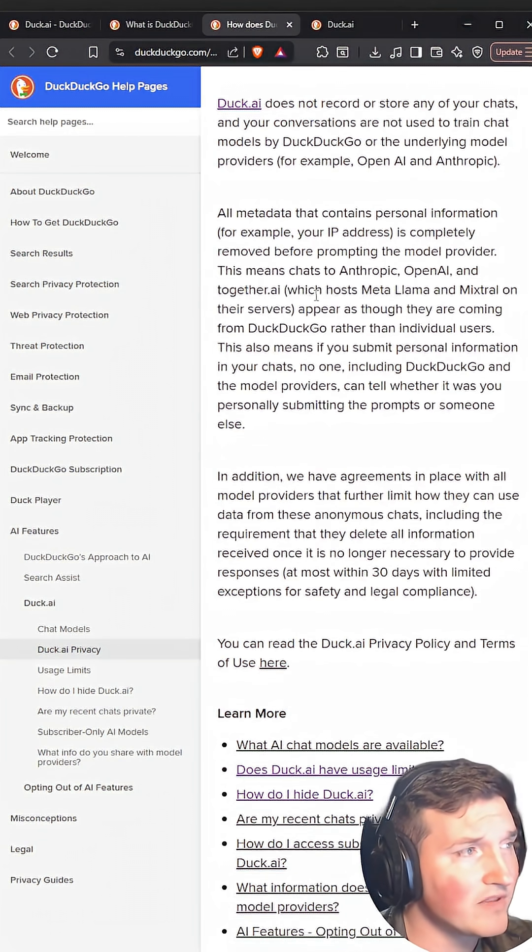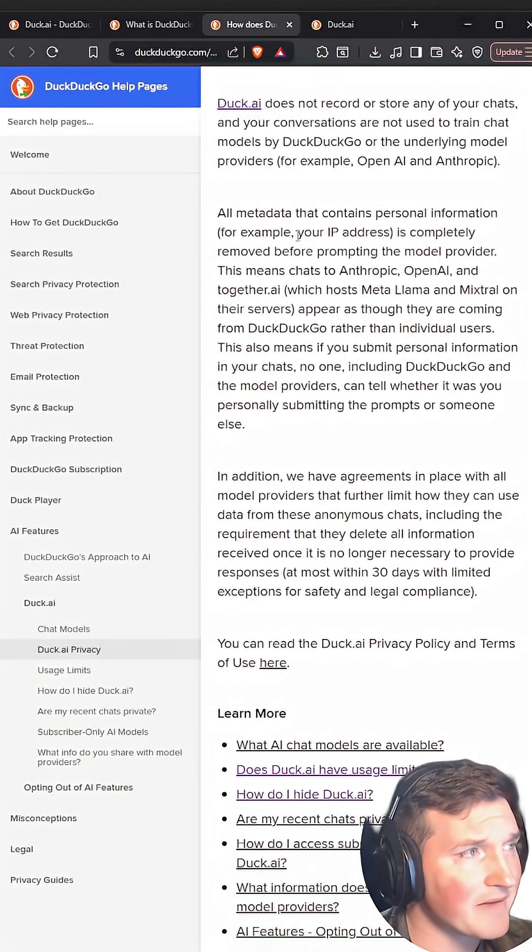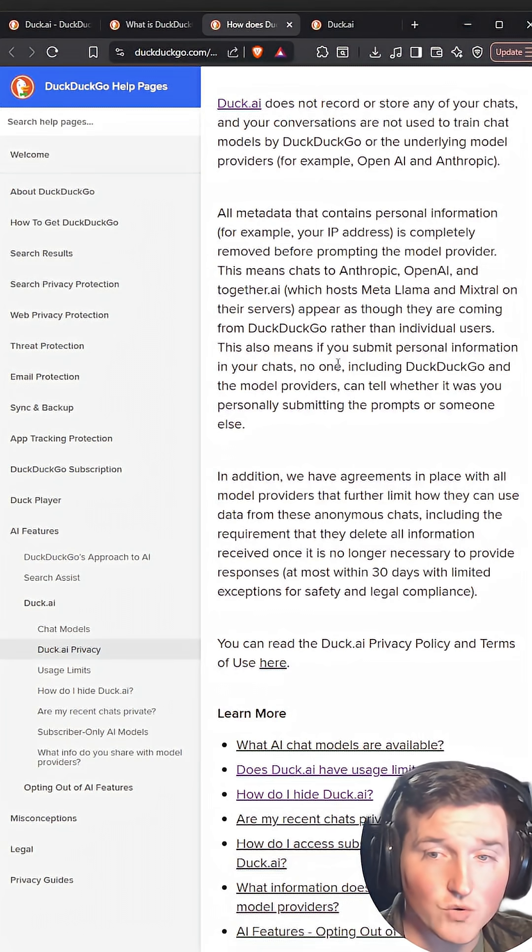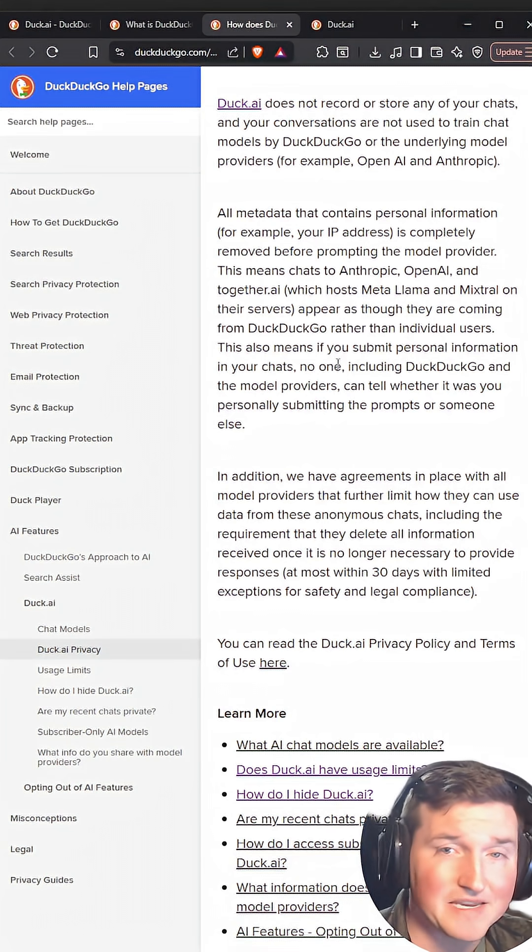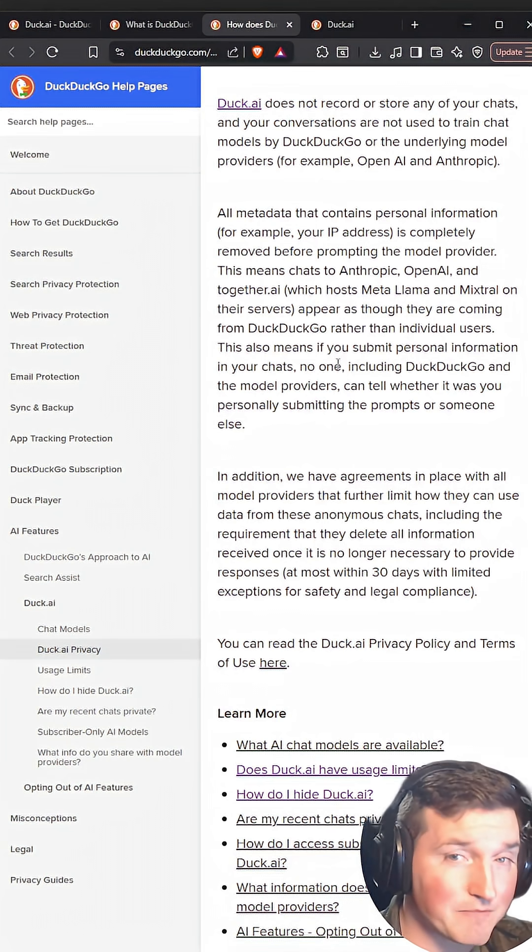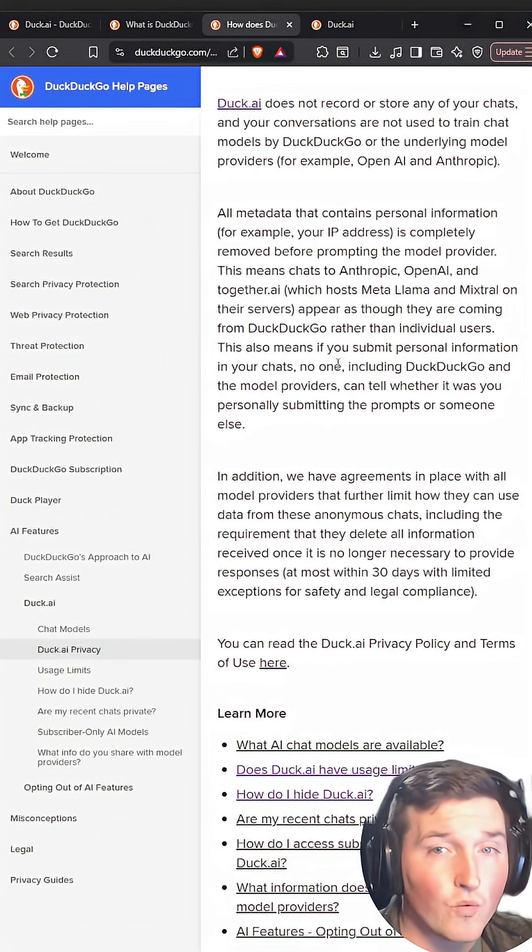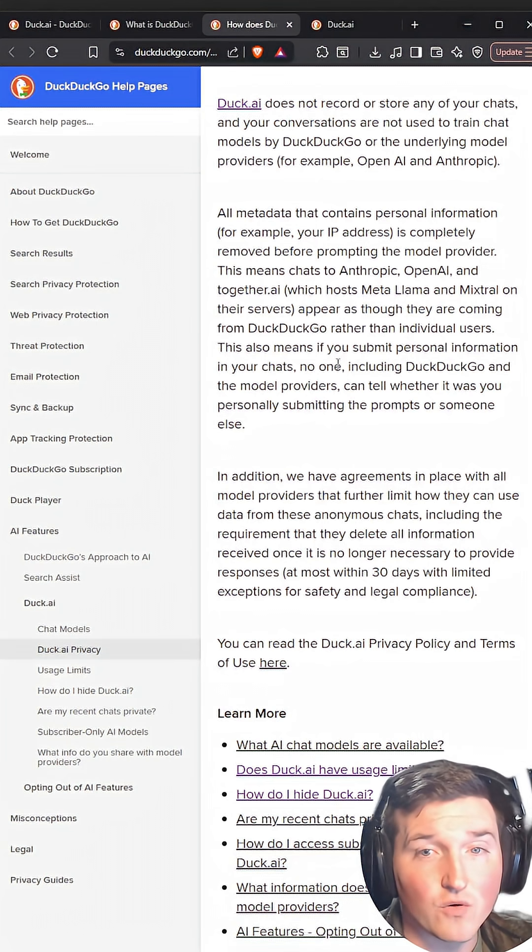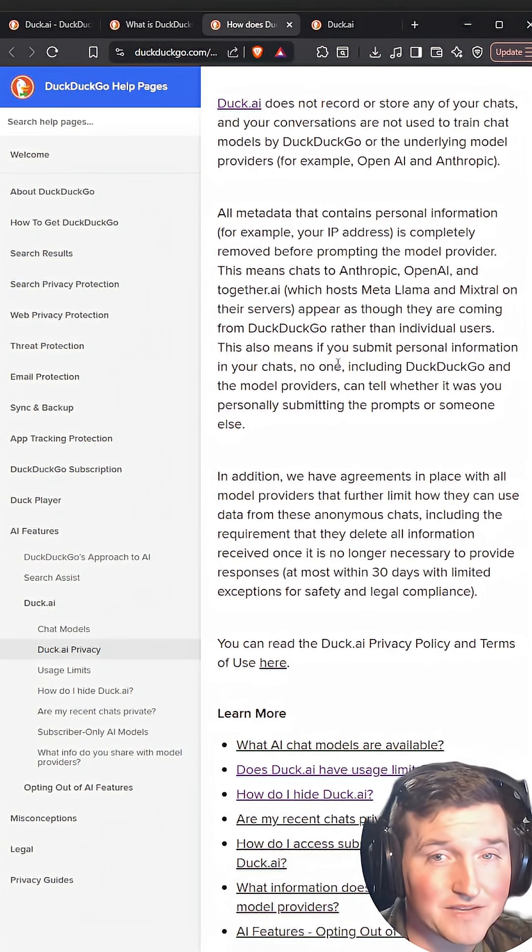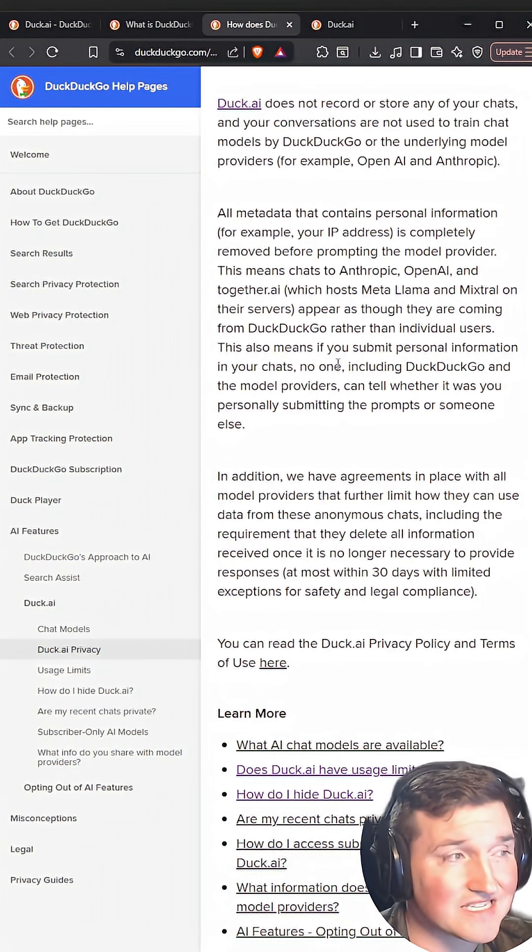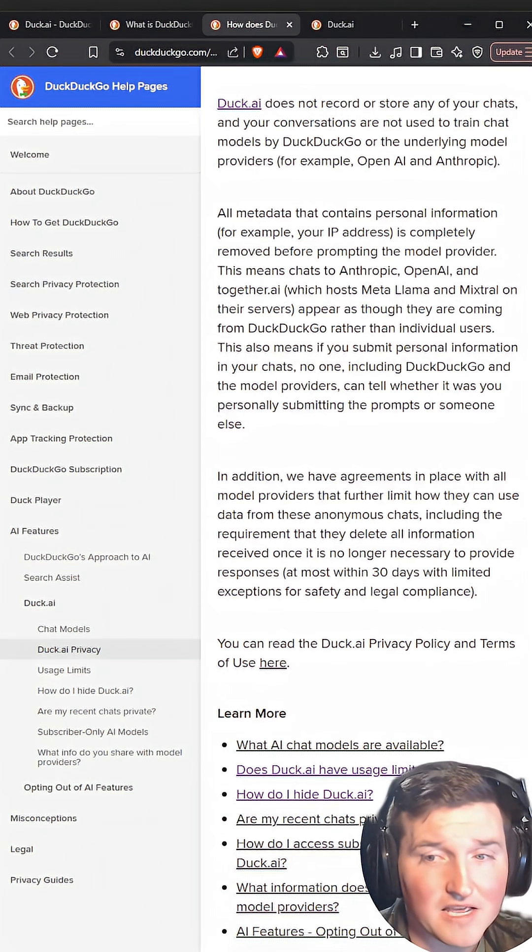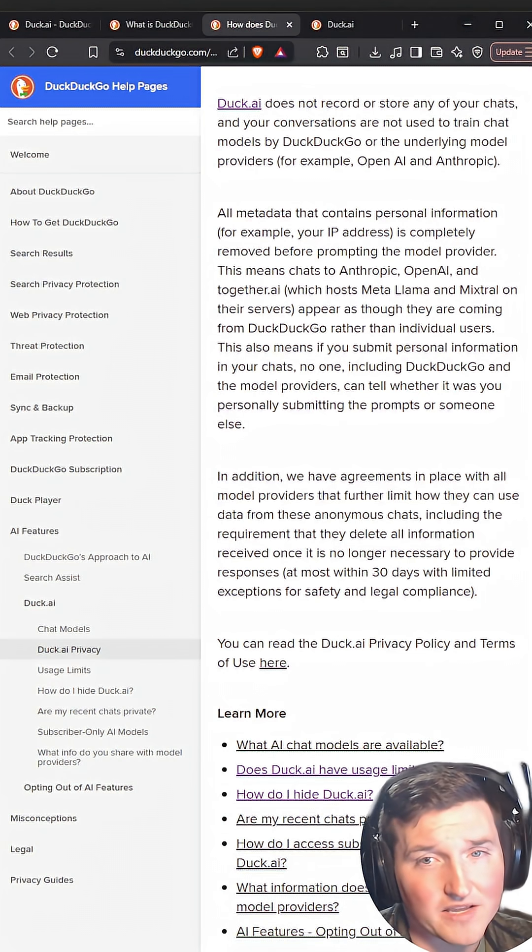And then one of the things I really like about it is that it's basically a proxy for AI. So it hides your IP and different metadata when you're hitting AI. So if you are doing something sensitive or you're just a private person, this is the way to go.